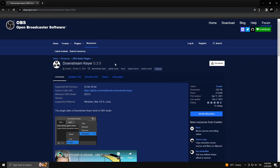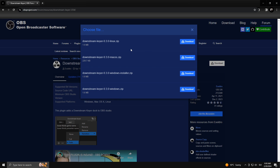For the Downstream Key plugin you can simply go to this webpage — the link will be in the description of this video. Then click on the download icon and choose whether you want to download it for Linux, Mac OS, or Windows. In my case I'll go with Windows and I want the zip version, not the installer.